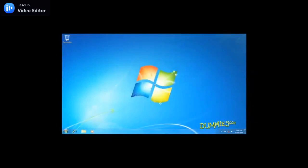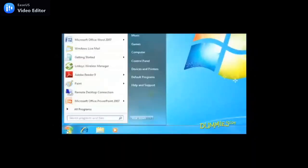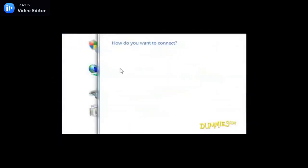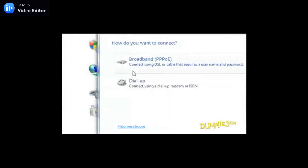If Windows 7 can't find the internet, it's up to you to point Windows 7 in the right direction. Follow these steps to make the connection: click the Start button, choose Control Panel, then find the Network and Internet section and choose Connect to the Internet. A Connect to the Internet window pops up and asks which way you want to connect.